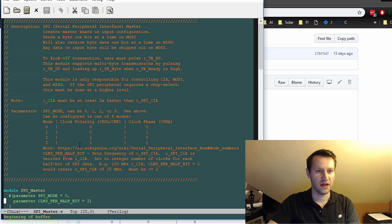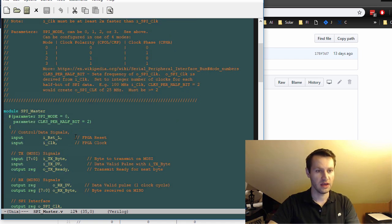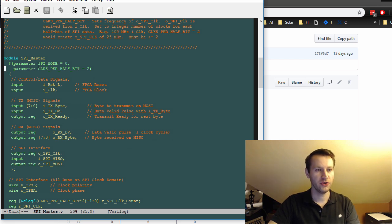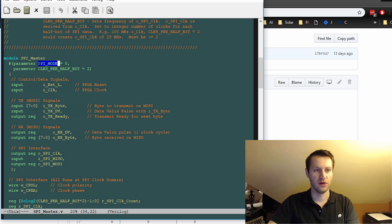So this is responsible for creating a spy master for you. Here's the interface. There are two parameters that specify how this operates. The first one is spy mode. So 0, 1, 2, 3. And you can check Wikipedia to see what those correlate to.